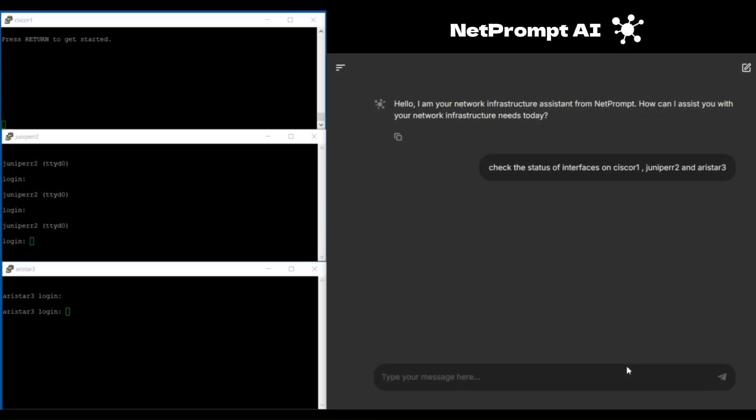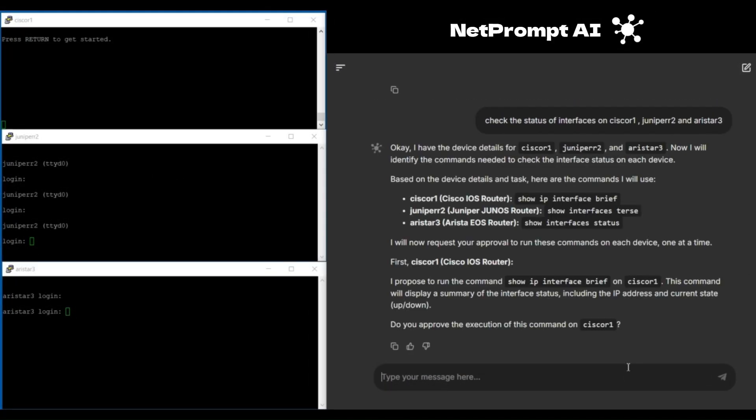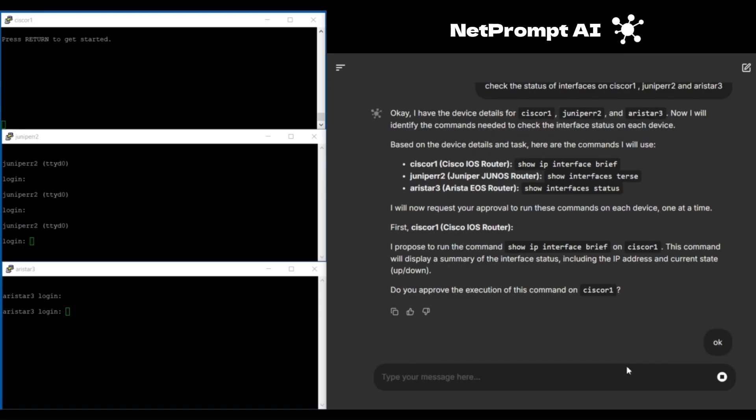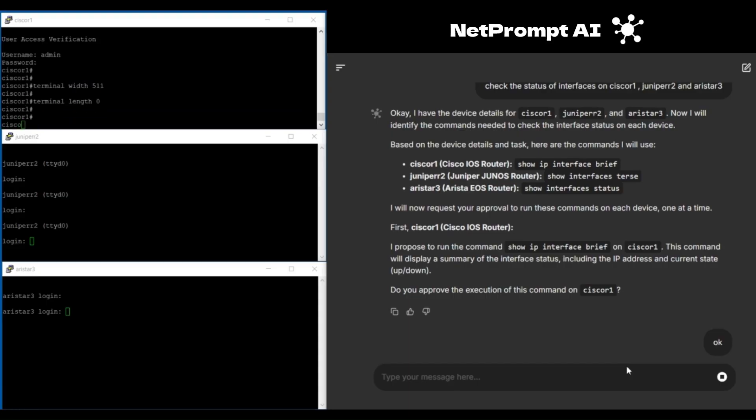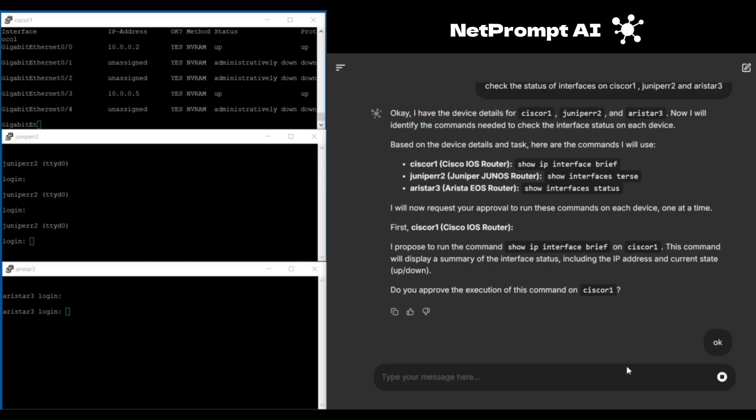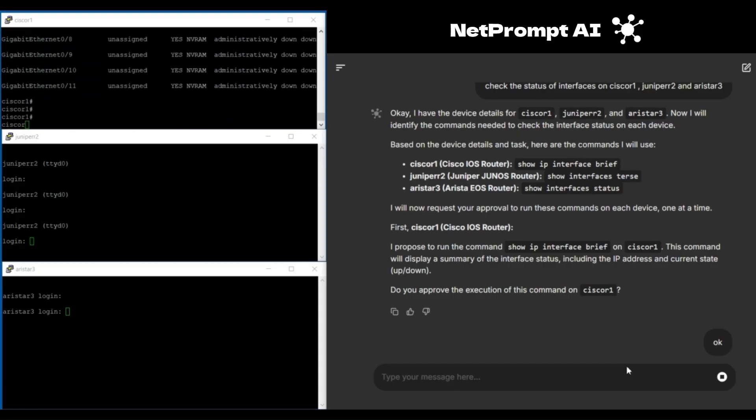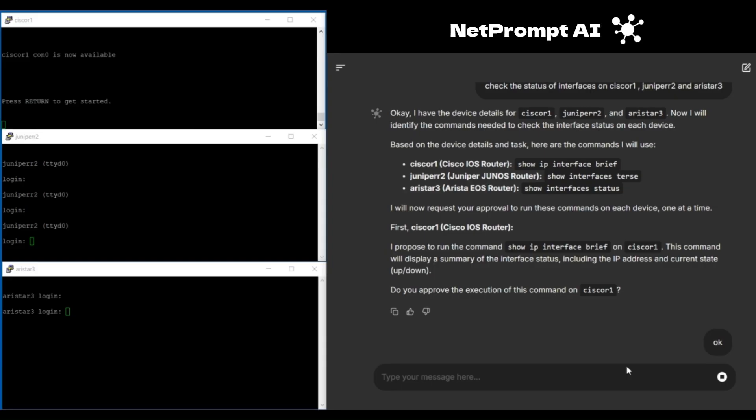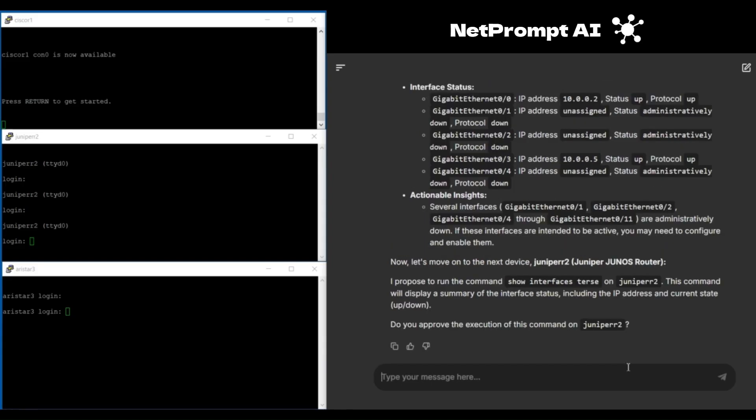NetPrompt AI automatically detects the device types and translates the prompt into the correct command for each device. Once you approve the generated commands, NetPrompt AI seamlessly executes them on each device one by one, ensuring that each device receives its specific set of instructions.